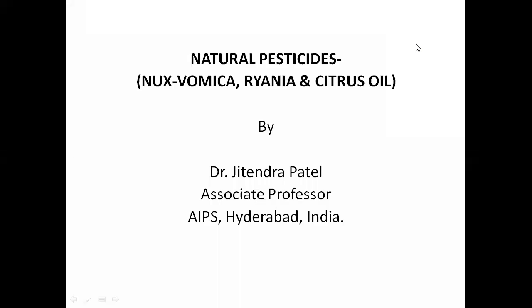Today again we are going to discuss, in this continuation class, natural pesticides. So till now we have discussed five medicinal plants where we are getting the constituents from different plant parts which we can use for natural pesticides. In today's class we are going to discuss about Nux vomica, Rania, and citrus oil. They are used as natural pesticides — agents which can kill different types of pests, whether plants, animals, insects, viruses, or fungi.